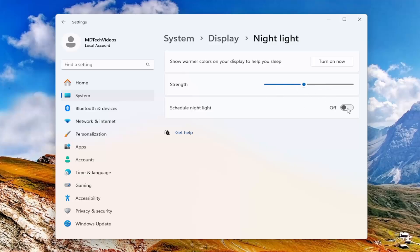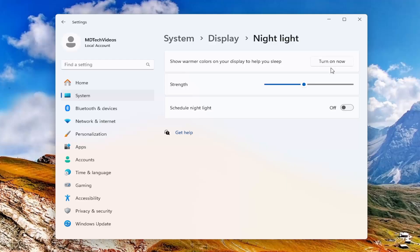So that's just something to take into consideration. You can also schedule the nightlight as well, but again, if you just want to turn it off entirely, just make sure turn on now is selected, which means it's presently turned off.